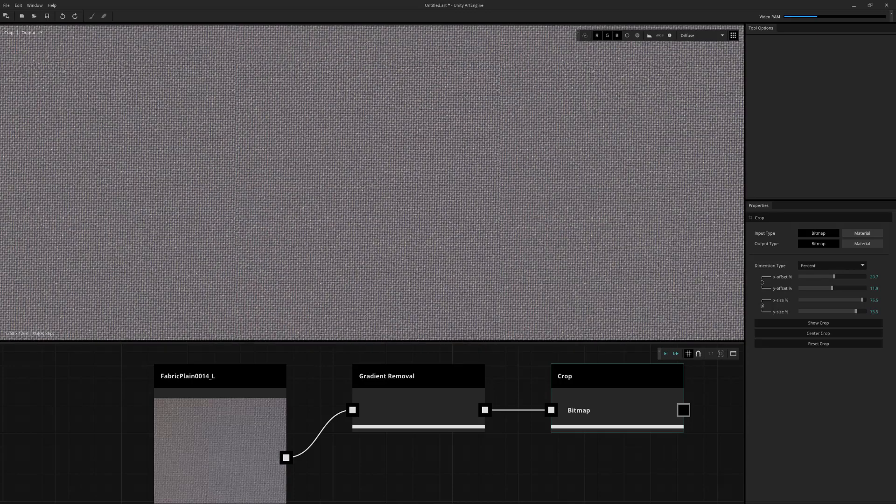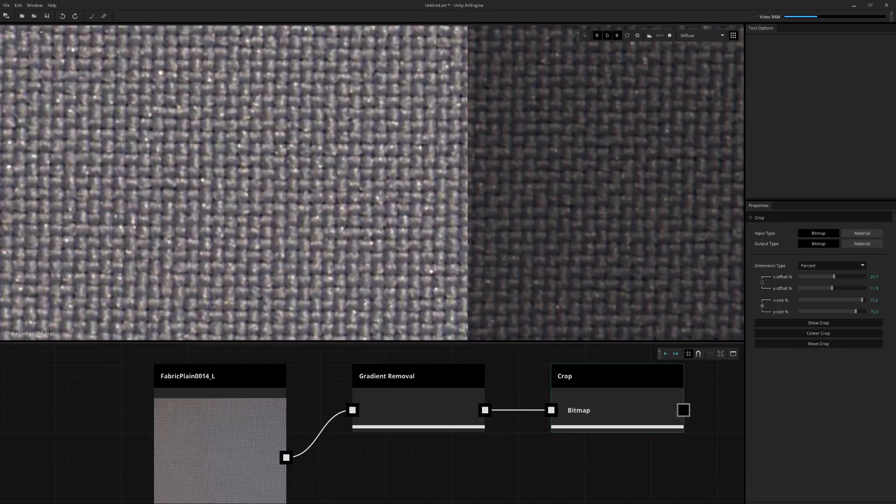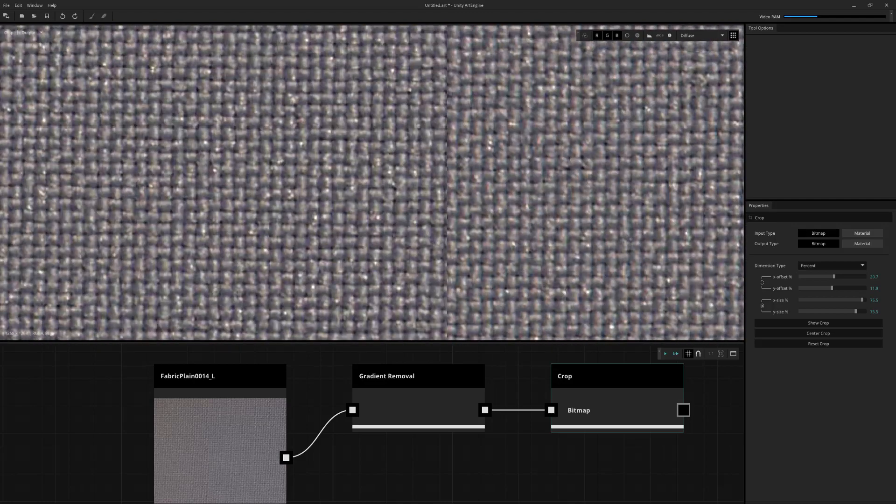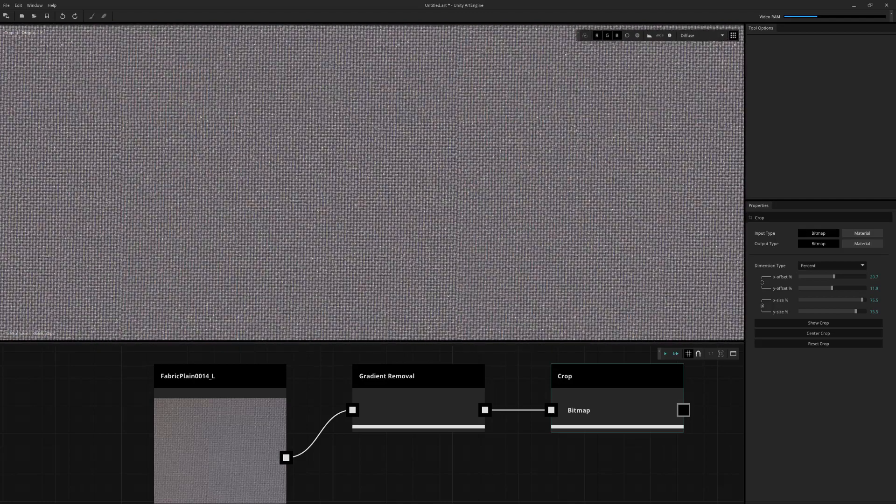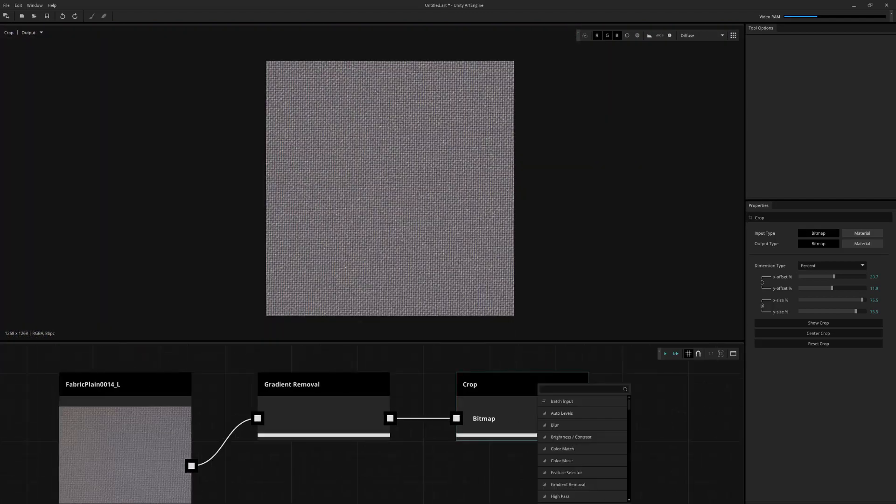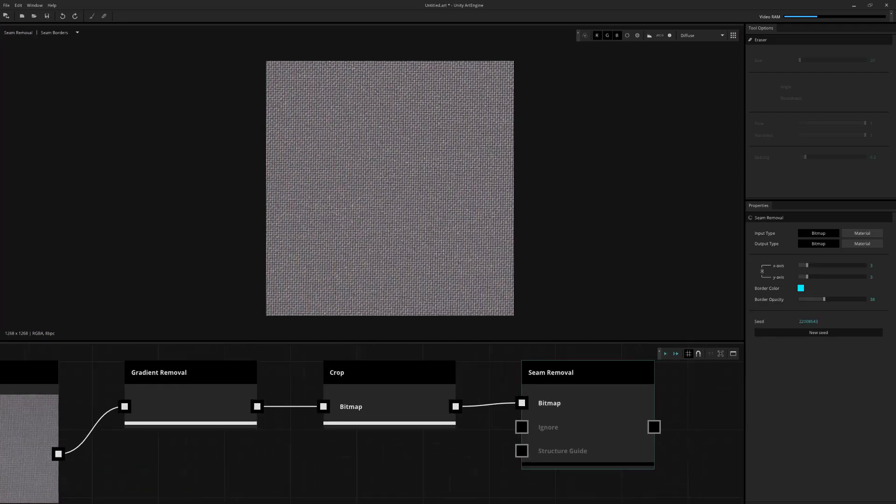So let's just do a crop like that. So now I have a square crop, but obviously there's seams over here. So your first inclination will probably be to use your seam removal tool and let that run.